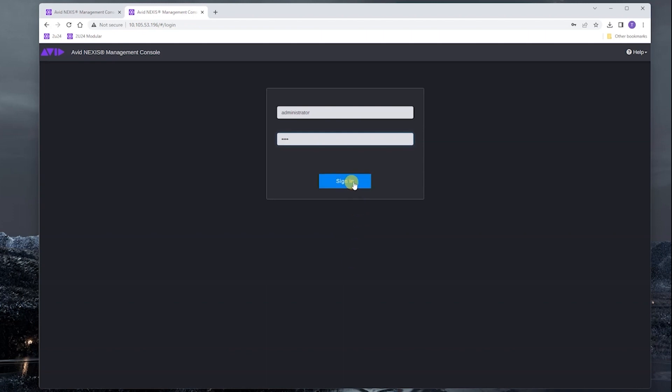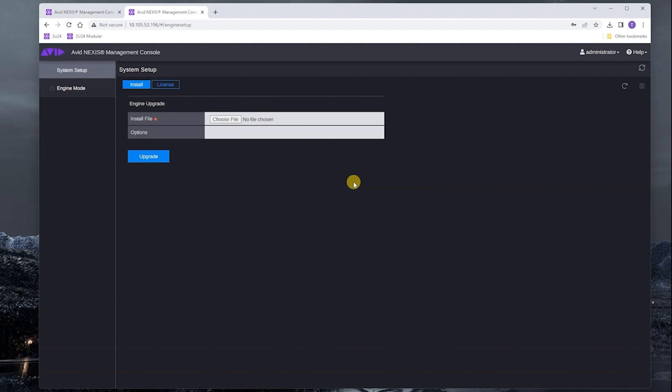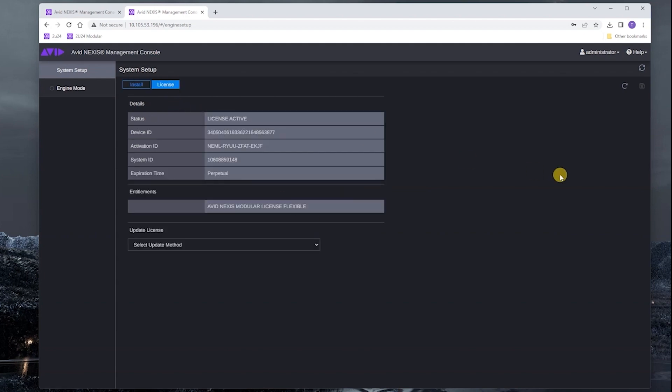I'm logging in with administrator and the password that I had previously set. Let's take a look at the license tab. Now we can see that the module license has been activated. We can see the aforementioned activation ID and system ID. We can see that the license is active and there is no expiration.